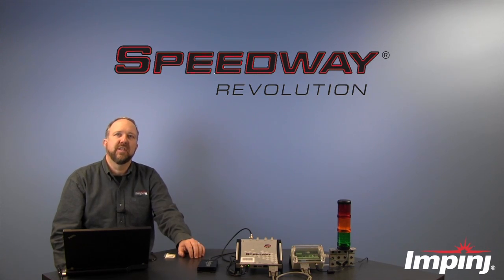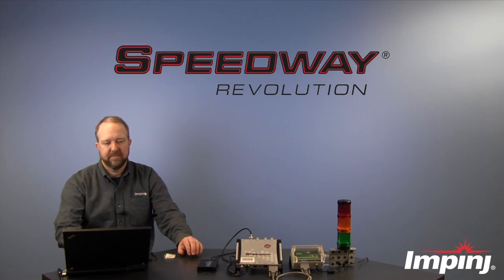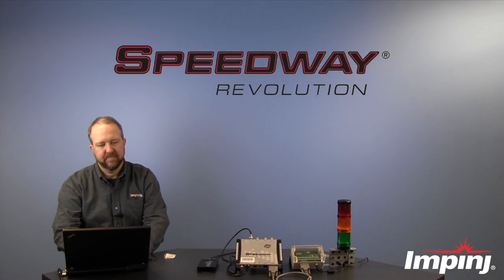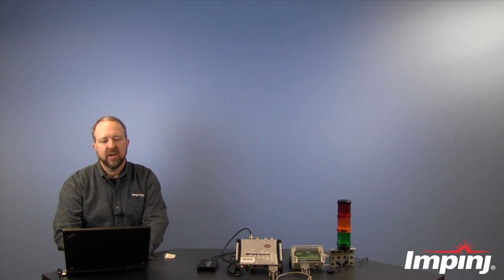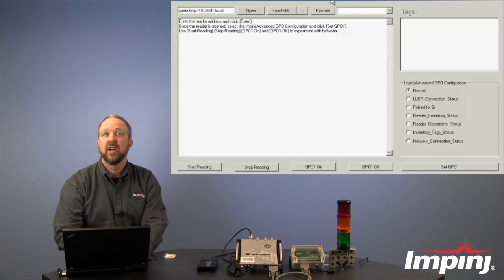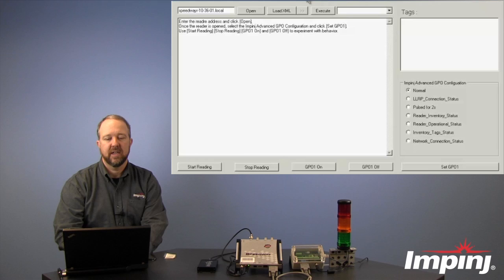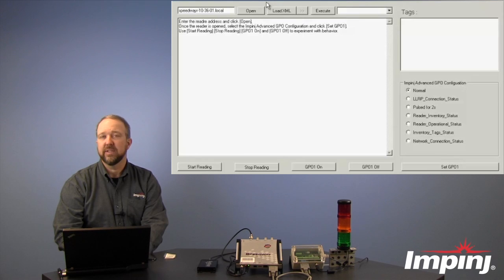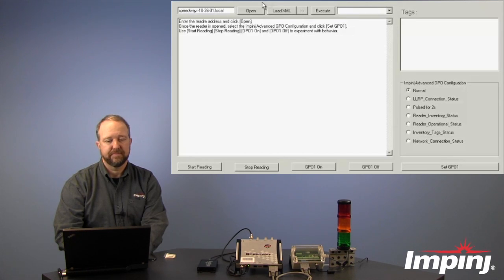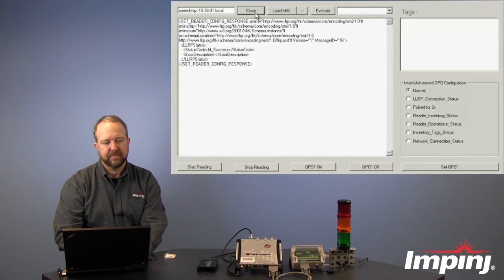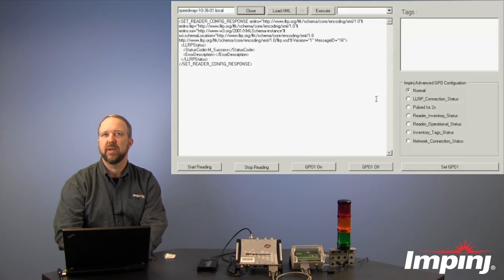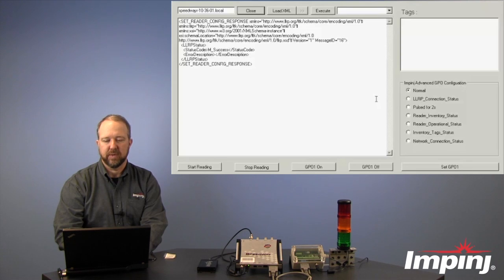So let's see a demonstration of this feature. Here I have a simple GUI that I've written using the LLRP Toolkit from Impinj, or the LTK, and it will demonstrate the Advanced GPO feature. We'll begin by opening a connection to the reader, and then we'll go through and set some of the Advanced GPO features that we have available to us.